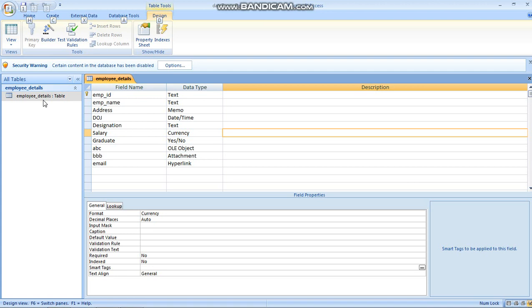Now in MS Access there are three ways to create a form. Before that let us revise what we have done in the employee details table. This is the employee details design view. These fields were just to help you understand the views of the OLE object, attachment, and hyperlink which we used in our last video.